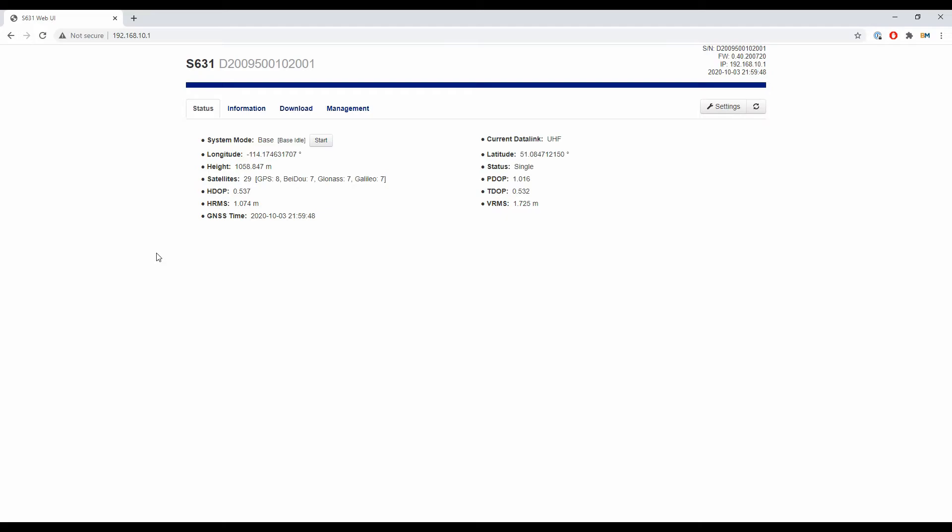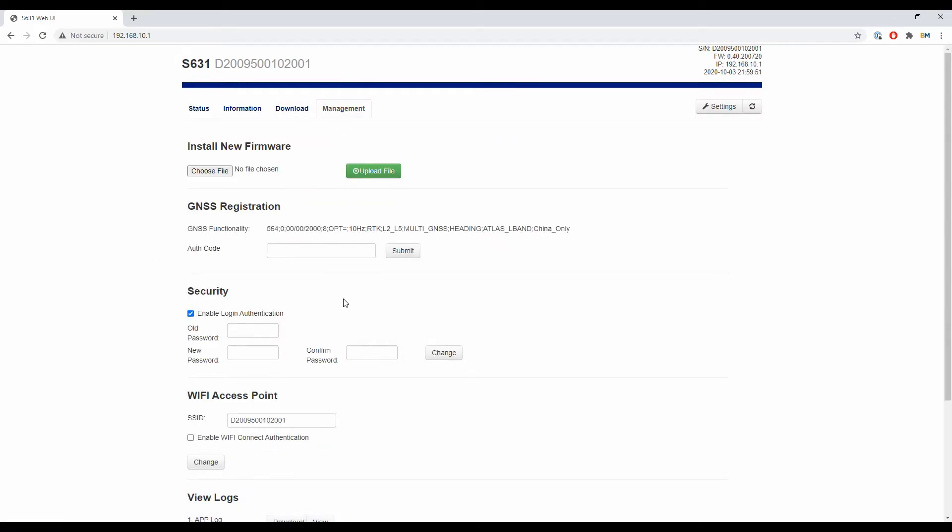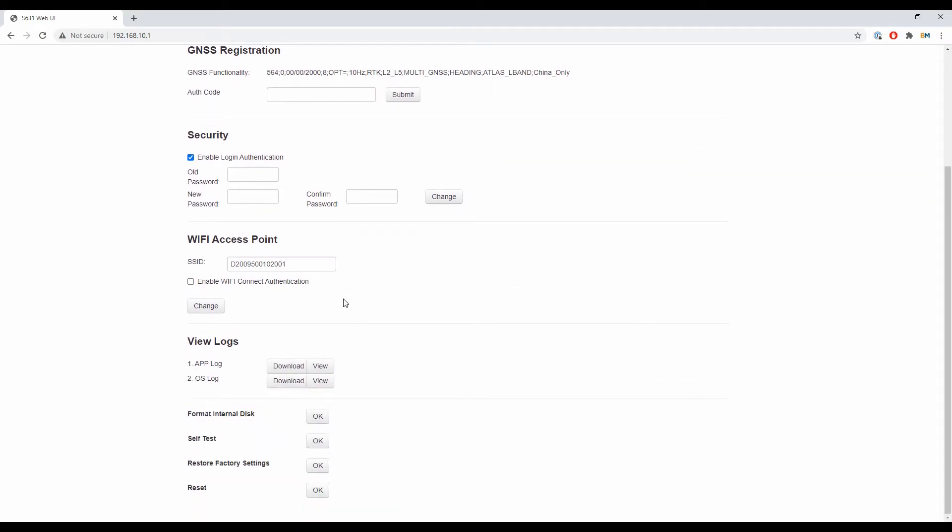What I'm going to do is head over to the fourth tab there, the management tab, and I'm going to scroll to the bottom. As you can see here at the bottom, I have four options.